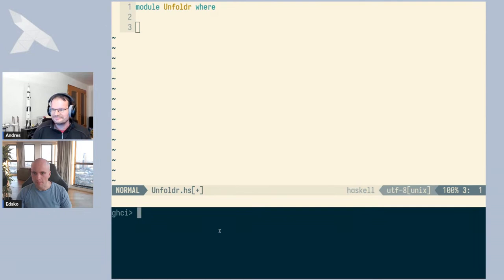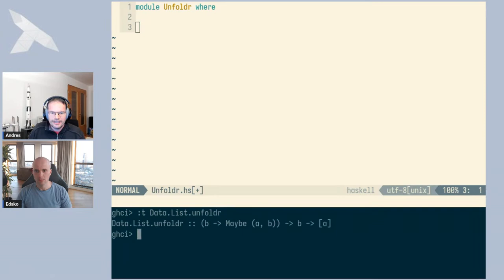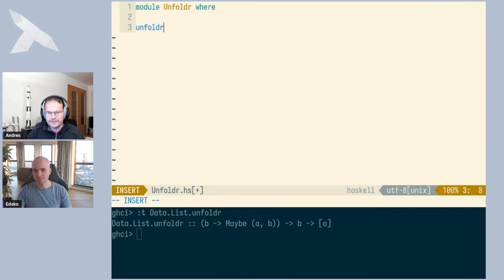Let's start by looking at the type. The function exists in the Data.List module. The type signature looks a little bit strange. When I first saw this, I was a bit surprised because in a function about lists, what is this Maybe and what is this tuple doing there? Let's first see how we can define the function, and then later towards the end of the episode, we'll get back to the question of the Maybe type and see the deeper reason for why the type signature is as it is.